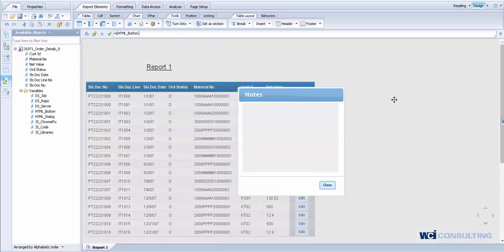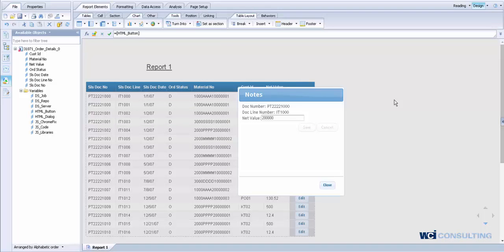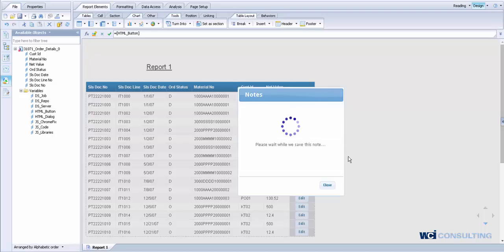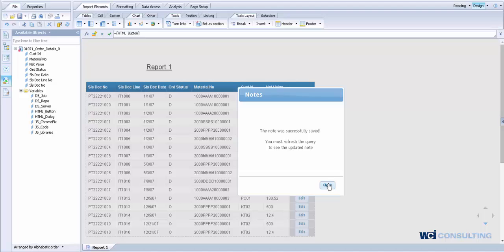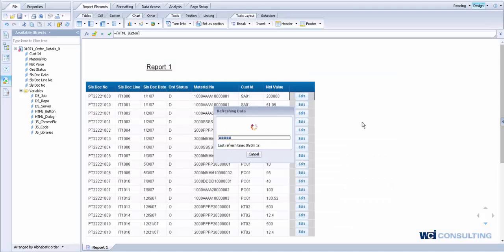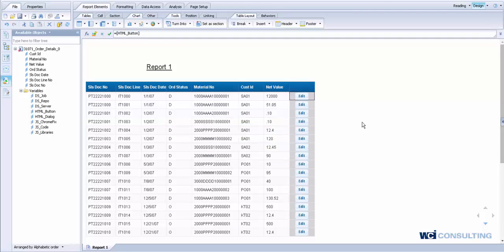So if I simply click on the edit button, it's going to bring up a window, tell me what the current net value is. I can modify that value, hit save, and the value won't be updated until I get a response back that says it's been successful. The note was successfully saved. The report will now automatically refresh to show you the new value.